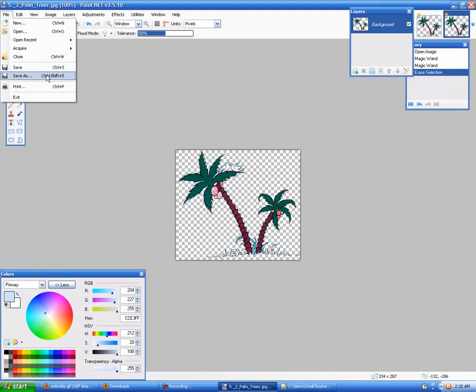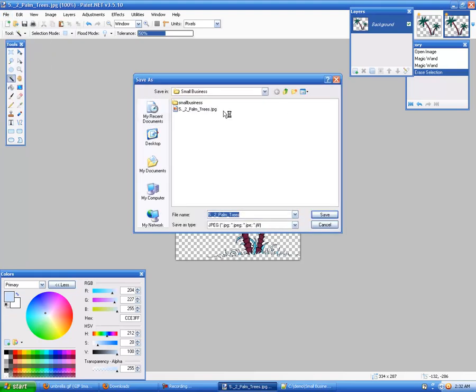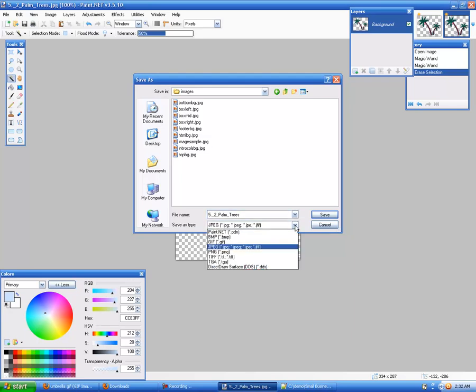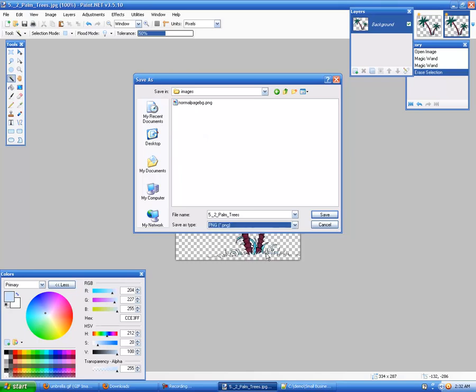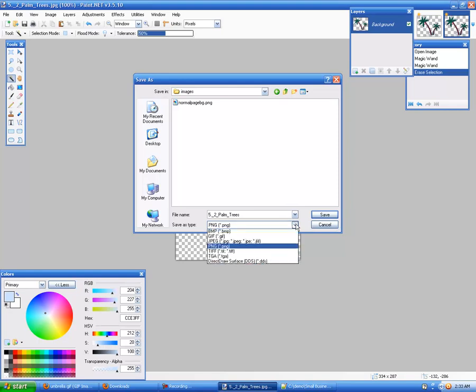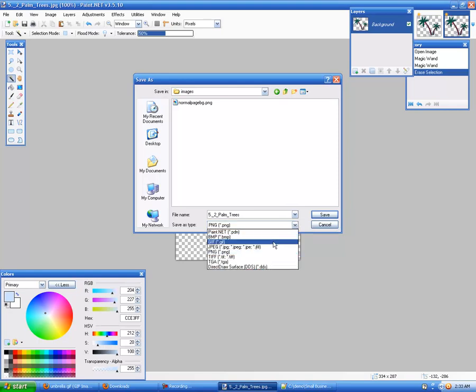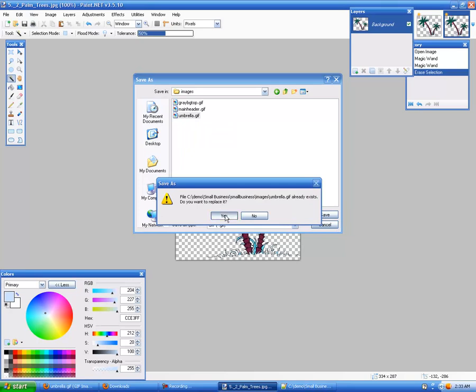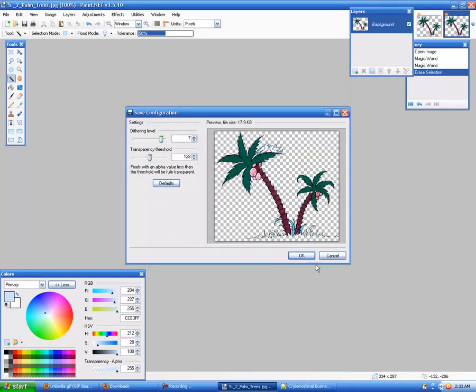And what that's going to do is that's going to take all of the blue that's there and now I'm going to hit the delete button. And you see when I delete, you get this checkered background, which means that it's transparent. So, now what I'm going to do is, rather than reinvent the wheel, I'm going to go into images. And I know that umbrella is right where I want it to be.